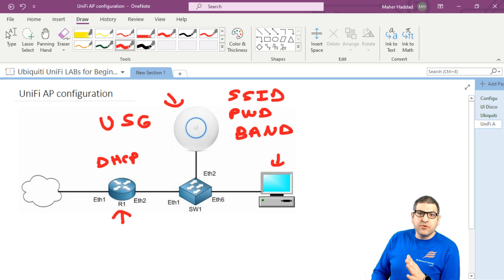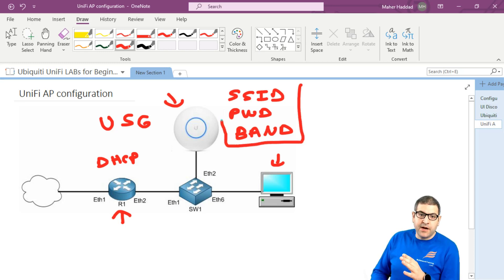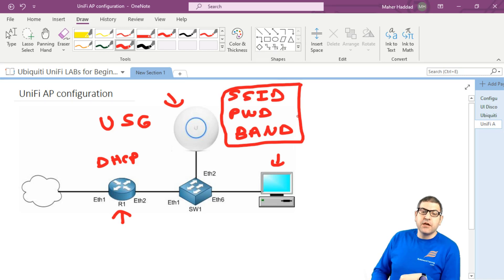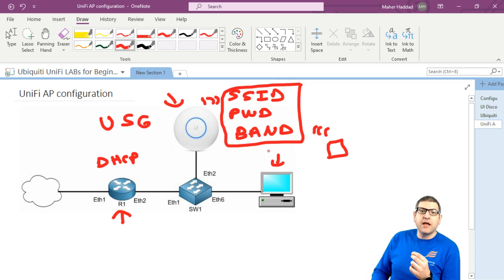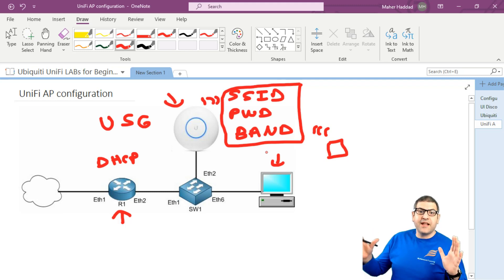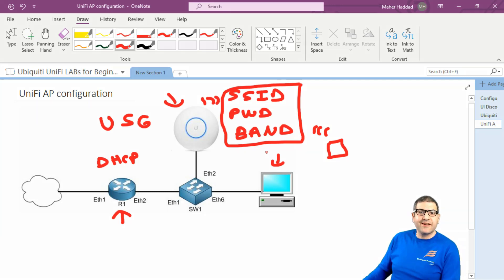Back to the lab — what we need to do is just configure the wireless part on the access point so we can share the internet wirelessly. After that, I'm going to take my phone and try to connect it to the wireless propagated from this access point, and then see if it's connected and has internet. That's the whole idea of this lab. Let's go back to the points and start doing them.